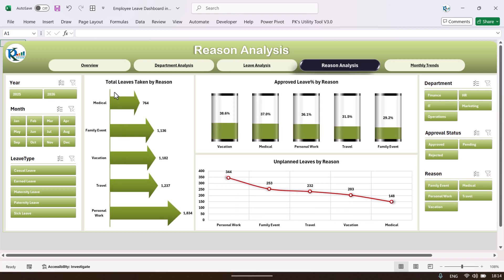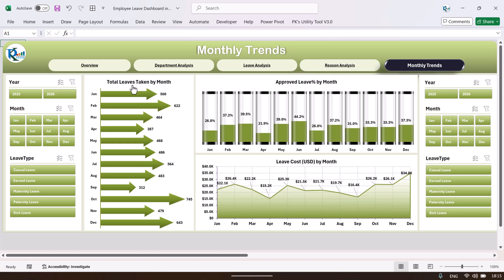On the region analysis page we are showing different regions for leave. The maximum leaves are taken for personal work and the minimum for medical. Approved percentage by leave type shows maximum leave is approved for vacation and medical. We can also see unplanned leave by region — personal work has the highest — and a monthly trend of leave taken.